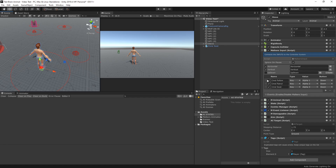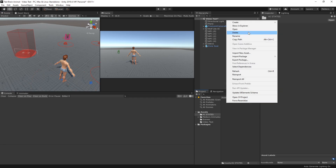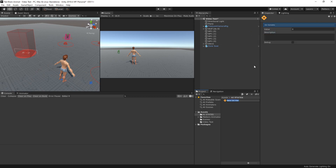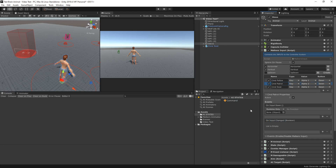I've made some command inputs: pressing key 1 will make the wolf follow the player, pressing 2 will go to the patrol state, and pressing 3 will go to the seat zone and play the animation. To do this, we need to store these commands in an integer value variable. We'll create an integer scriptable variable, call it 'command', and debug it. When we press key 1 the value changes to 1, key 2 changes it to 2, and key 3 changes it to 3.